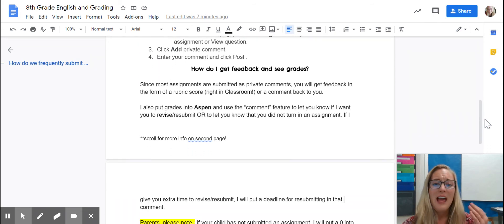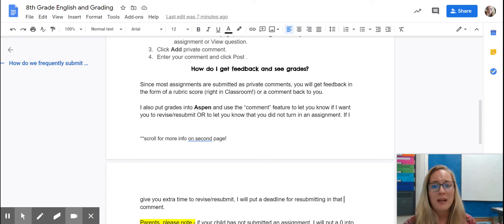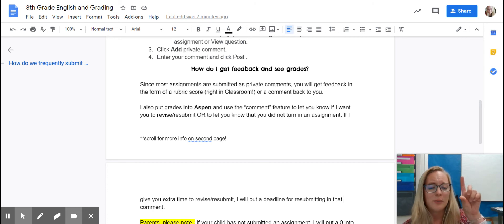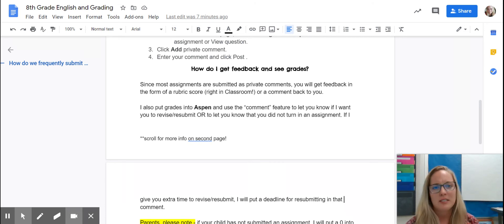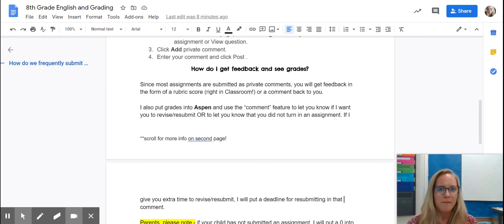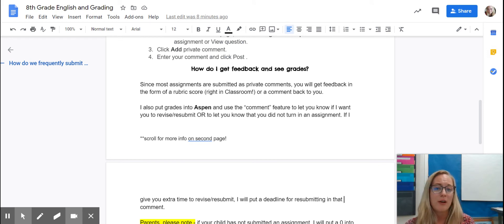Another question I get often is: how do I get feedback, especially on my writing, and how do I see grades? Most assignments are submitted as private comments in Google Classroom, meaning students will submit a private comment to me, copying and pasting whatever work I'm asking them to submit. I will typically give feedback in that same format — writing a private comment back, or giving them a score that correlates to a rubric.